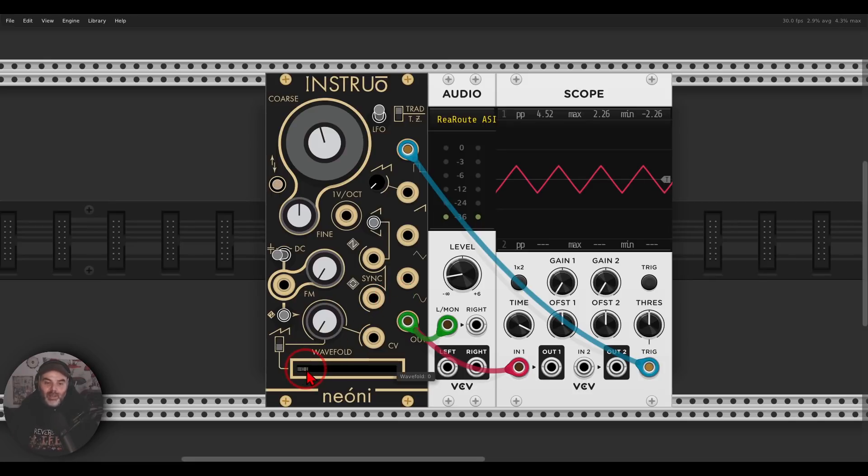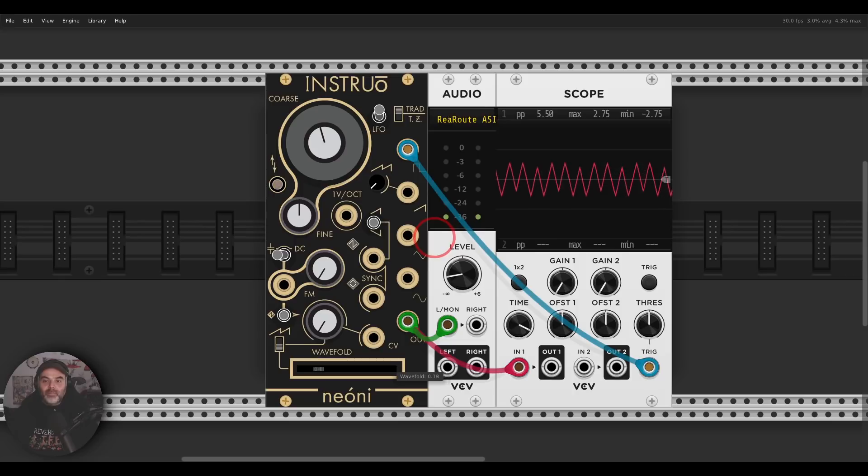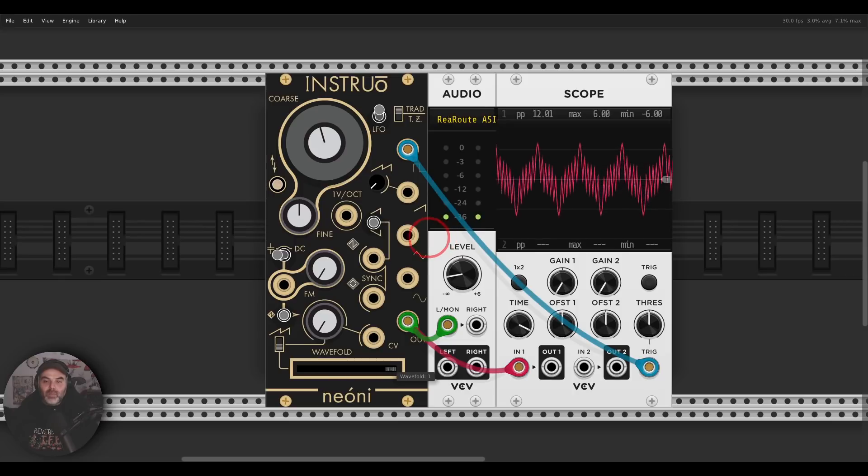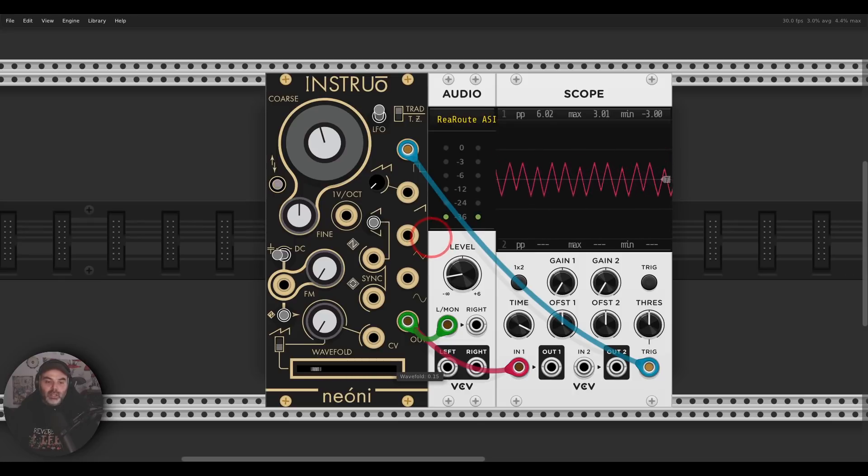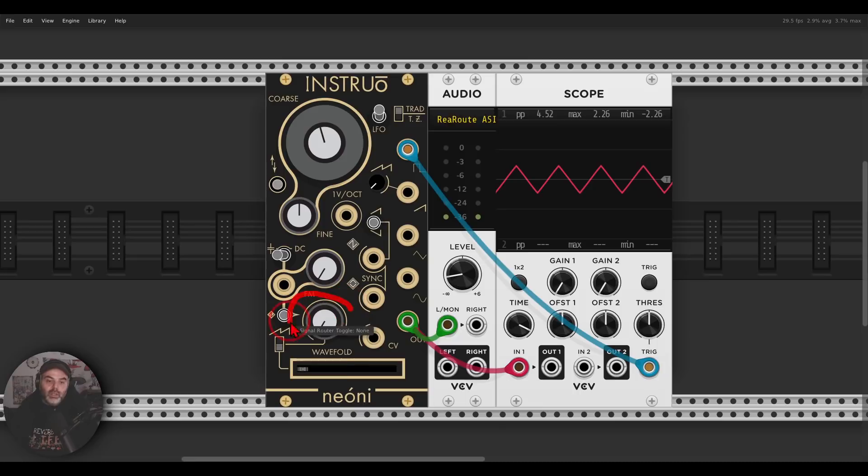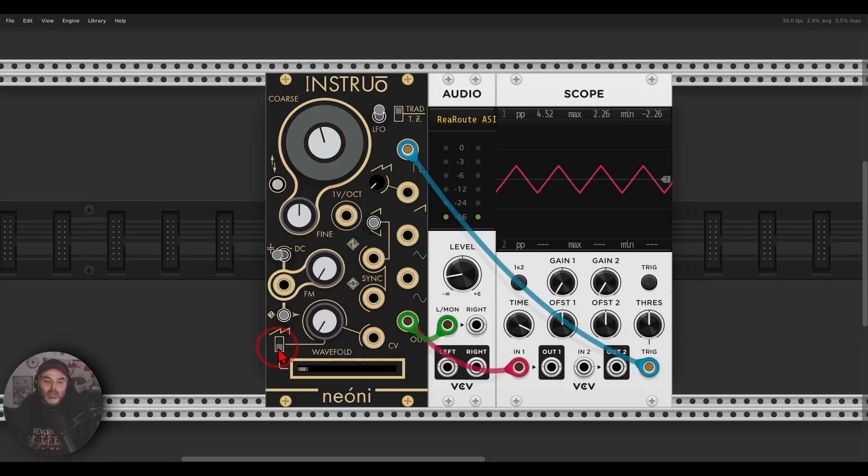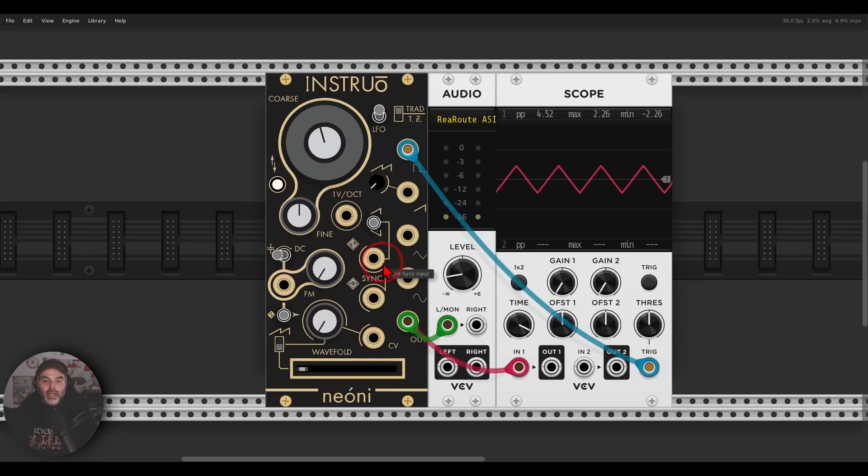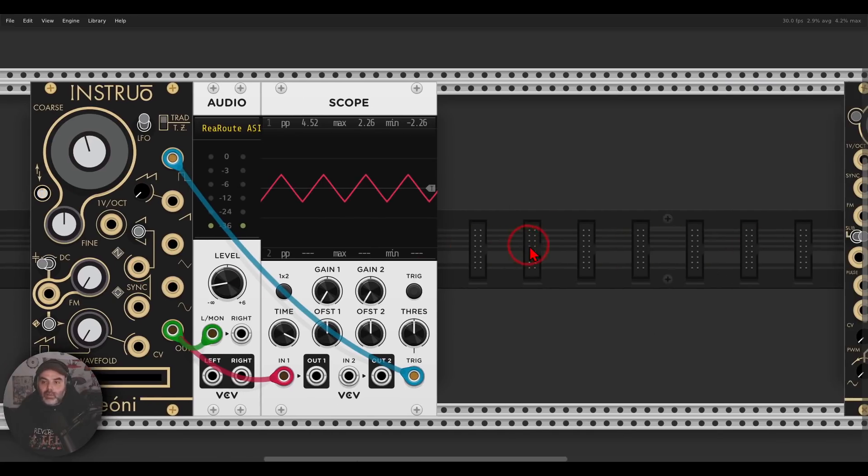So we have also wave folding, which is quite interesting. Again, also this we can modulate. So we have here a modulation control or a CV input and an attenuator that we can route either to the wave folder or to the sawtooth. And we have also sync and FM.